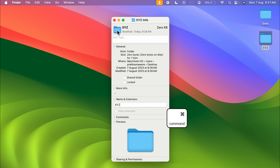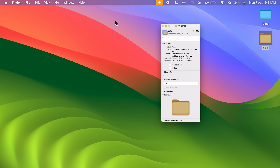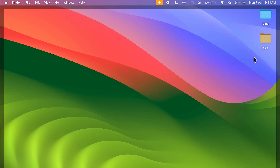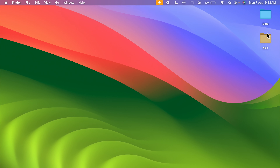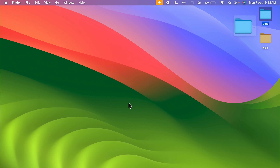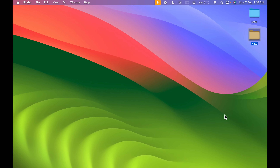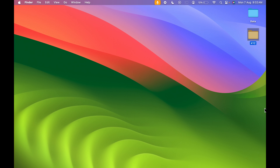Once again go into the Get Info window, select the small folder icon, and press Command+V to paste the copied folder icon. Now you can see the folder color has been changed. Earlier the folder color was blue, but now we have successfully changed it to the new color.